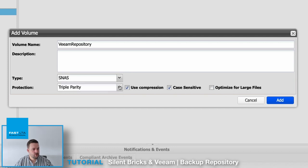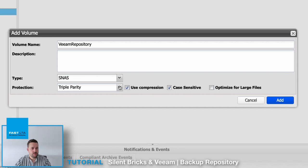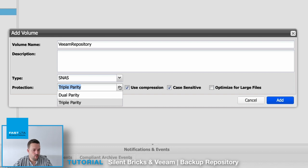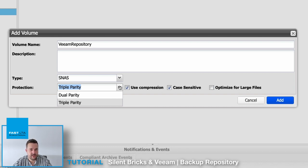Choose a proper protection layer. Make sure to select the correct configuration for your needs. Be aware that triple parity is a must if you want to select a SilentBrick DS later as the backup storage.